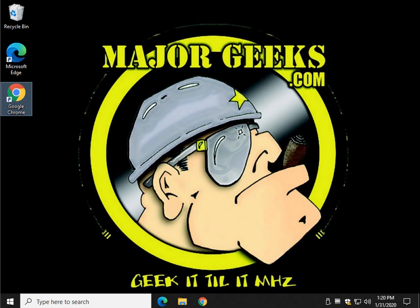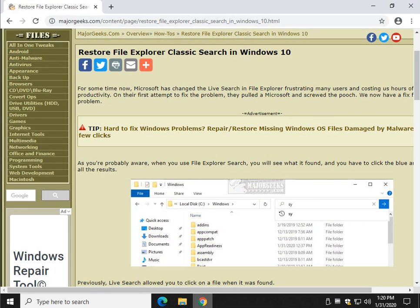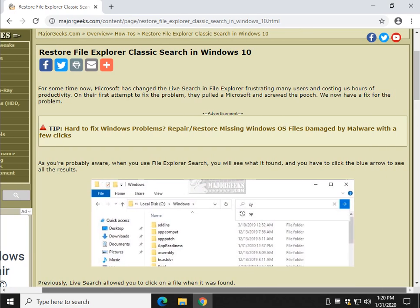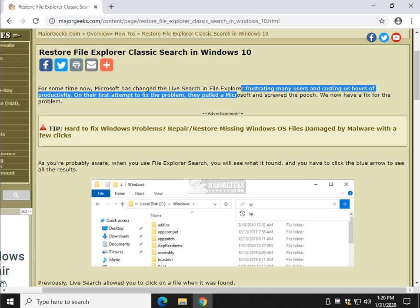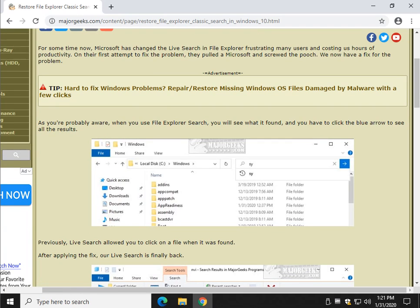Hey there geeks, Tim Tibbetts with MajorGeeks.com and good news, we can finally get the File Explorer classic search back. I would call it live search - it's the search that we've been used to up until somewhere towards the end of Windows 10 version 19. Here we are into 2020 and Microsoft finally tried to fix it and they did what we call they pulled a Microsoft.